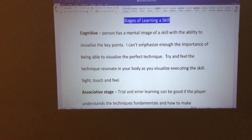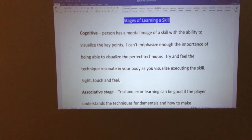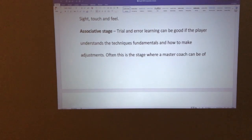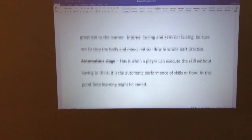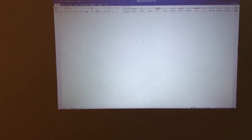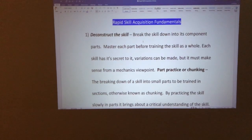Let's move on to the stages of learning a skill. The first stage is you have to see it — you get an image of what it looks like and identify the key things about performing that skill. Then there's the associative stage, a trial-and-error stage where feedback from a master coach helps. Then we move to the autonomous stage, when the player can execute the skill without thinking about it. But let's look at rapid skill acquisition fundamentals.